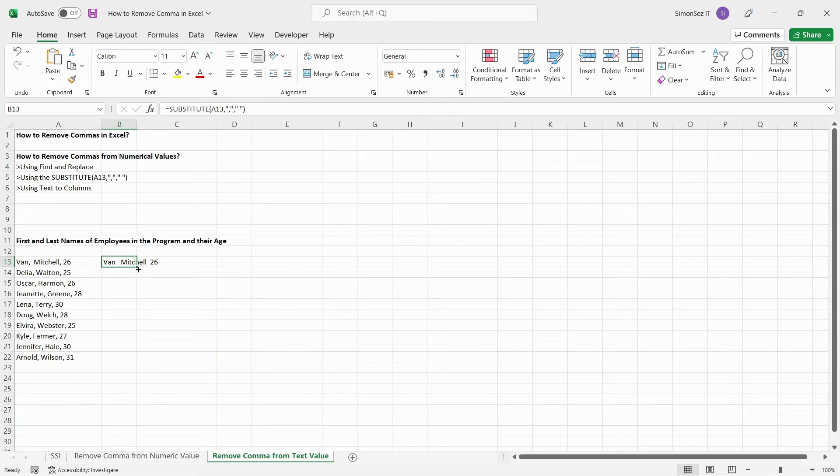This instantly gives the output of the function. That is, the function returns the selected data without any commas.